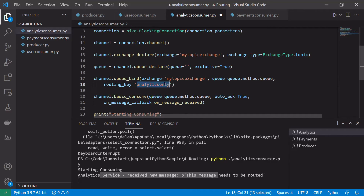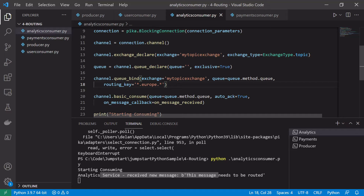In our analytics consumer, we change the routing key to '*.europe.*', which means any message that begins with one word, is followed by 'europe', and then ends with one word will be routed to the analytics consumer. This represents an analytics service only interested in European data. Something like users.europe.payments will be routed here, but anything with more than one word at the start or end won't be, since we're using the star wildcard rather than hash.